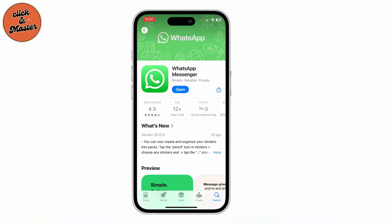So let's dive right in. You might be wondering: is it possible to switch WhatsApp accounts on my iPhone? Unfortunately, as of now, there's no built-in option to do this directly within the app.